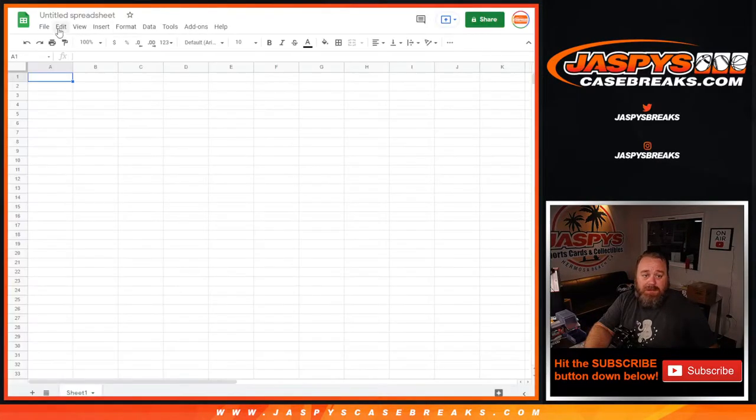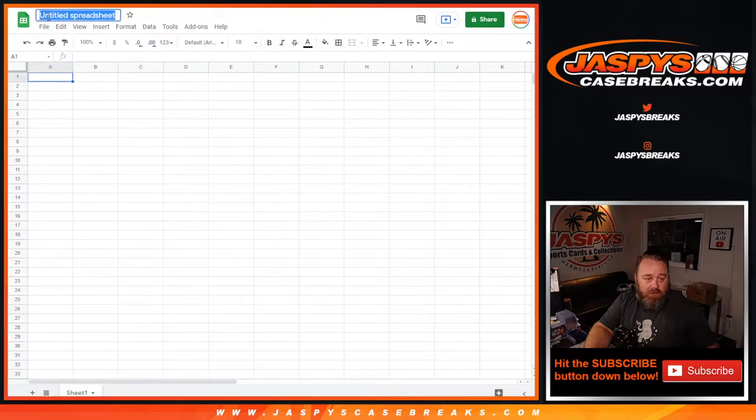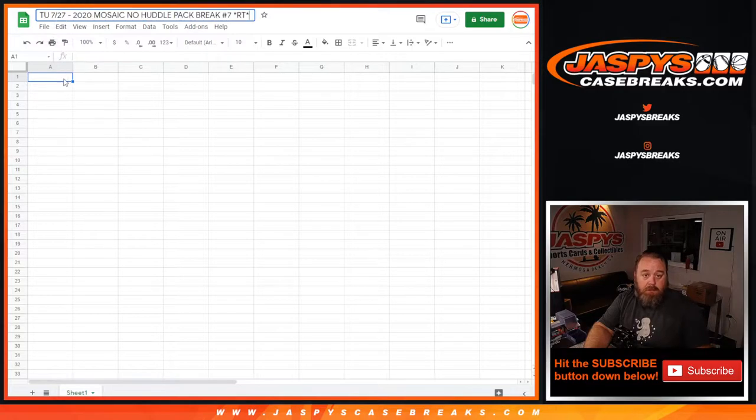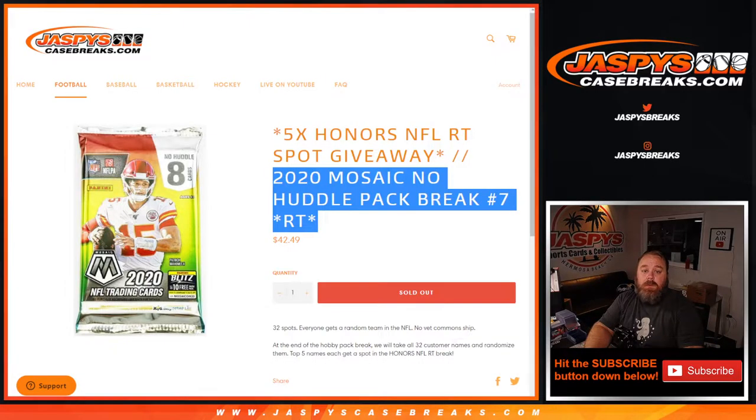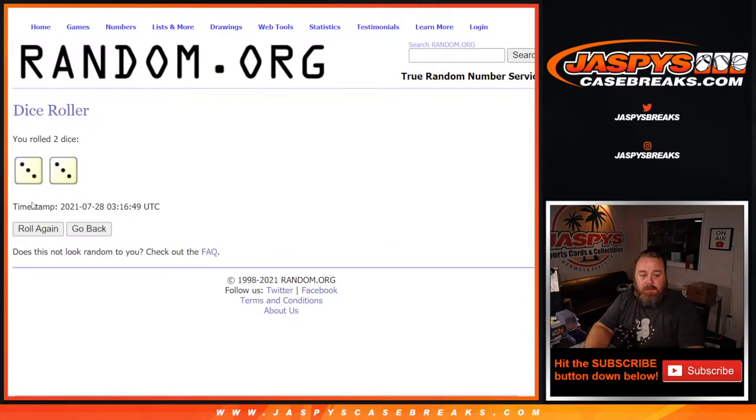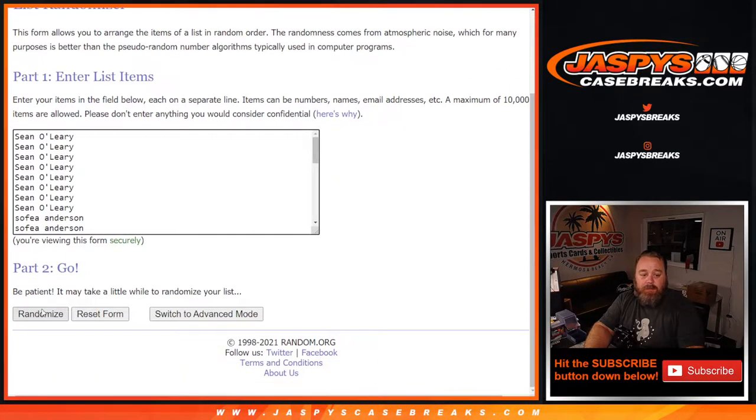I've got to title the spreadsheet. There you go. So dice roll to randomize both lists, a three and a three, six times. Good luck everybody.